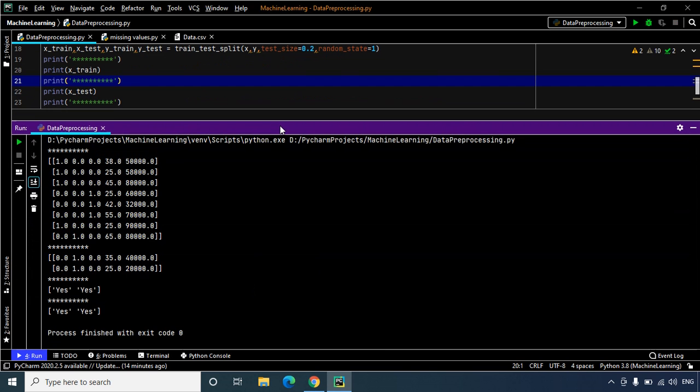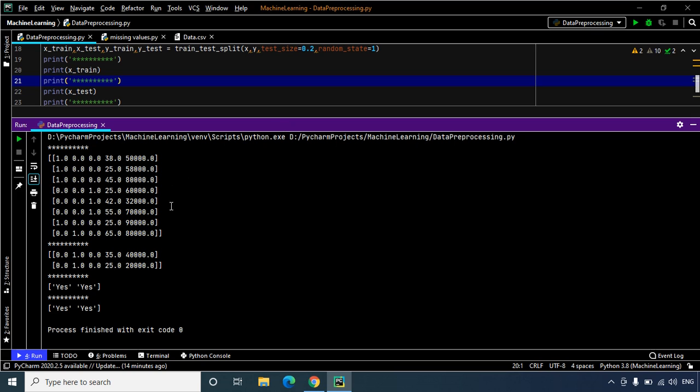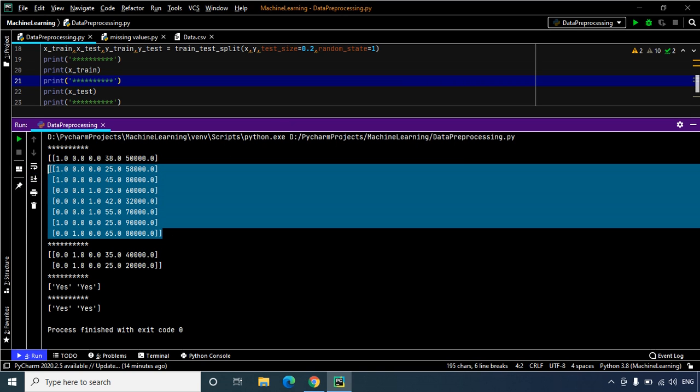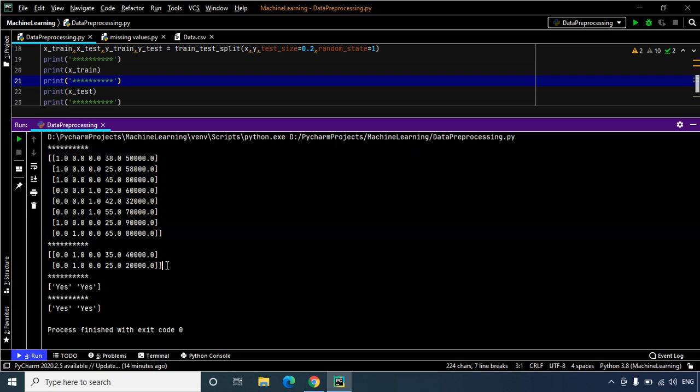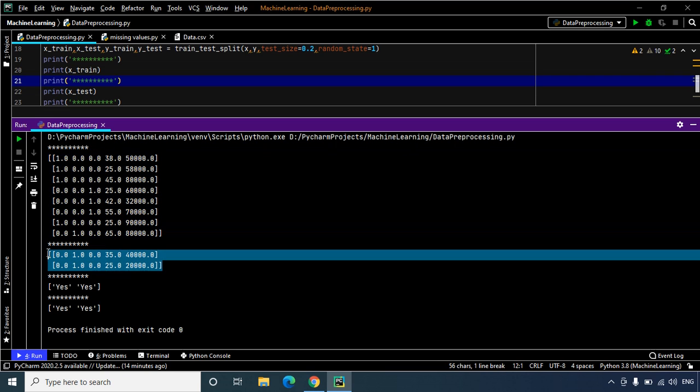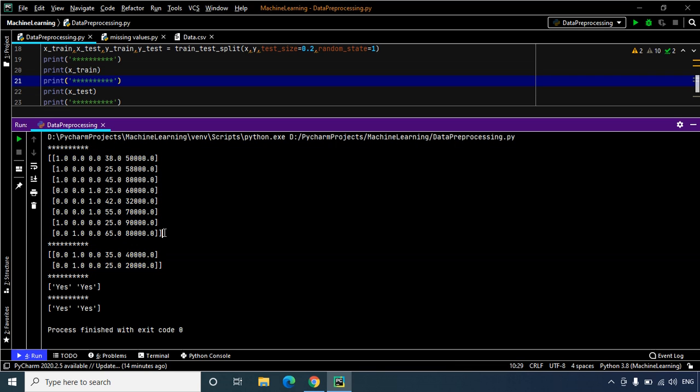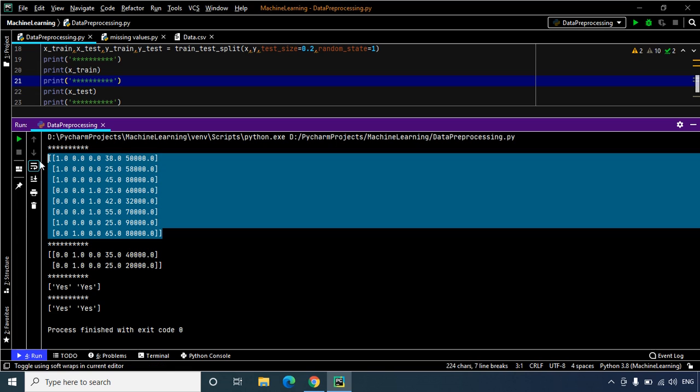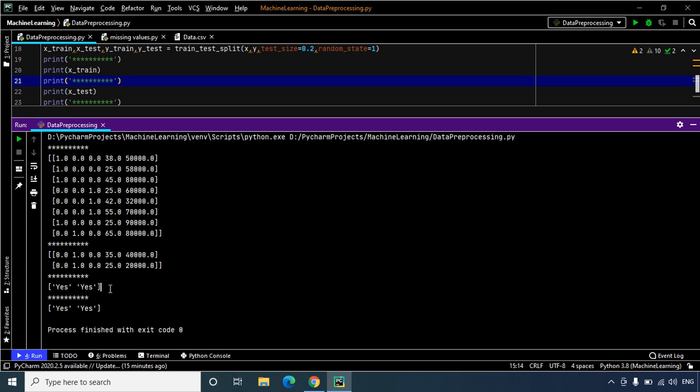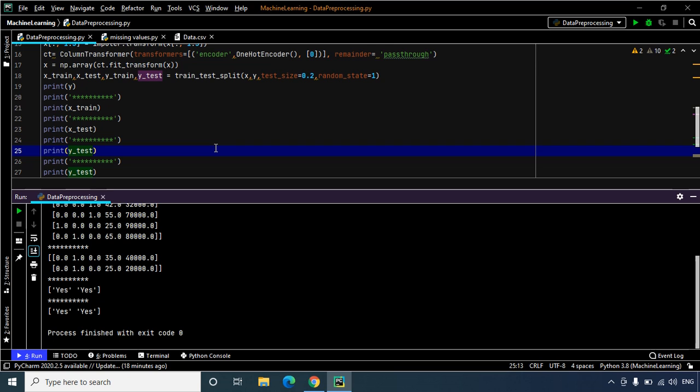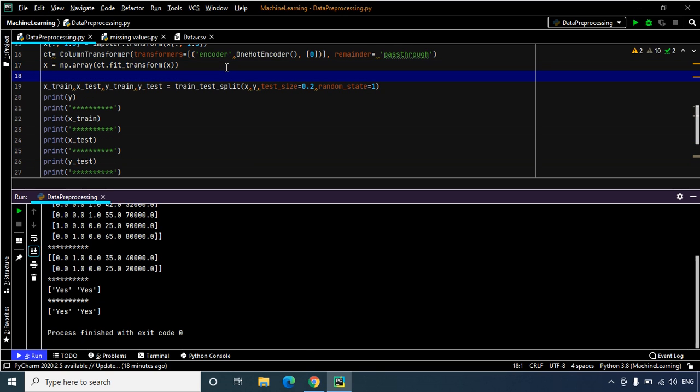As you can see we have successfully split the matrix of features x, and this is the training set while this is the test set. Since we had 10 sets of data, so it has been split into a ratio of 8 is to 2. Now these two sets or these two subsets are within the test set, and then we have our dependent variable vector y.